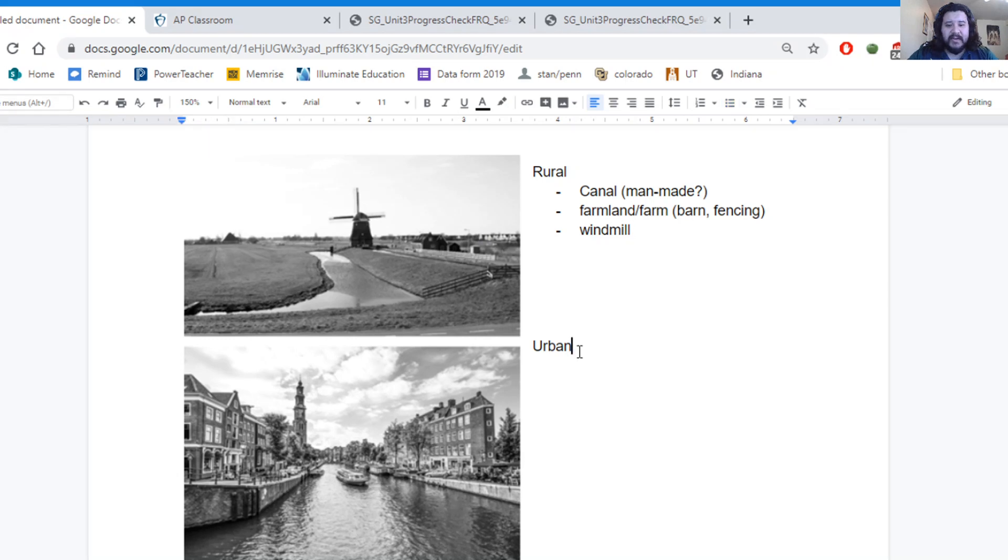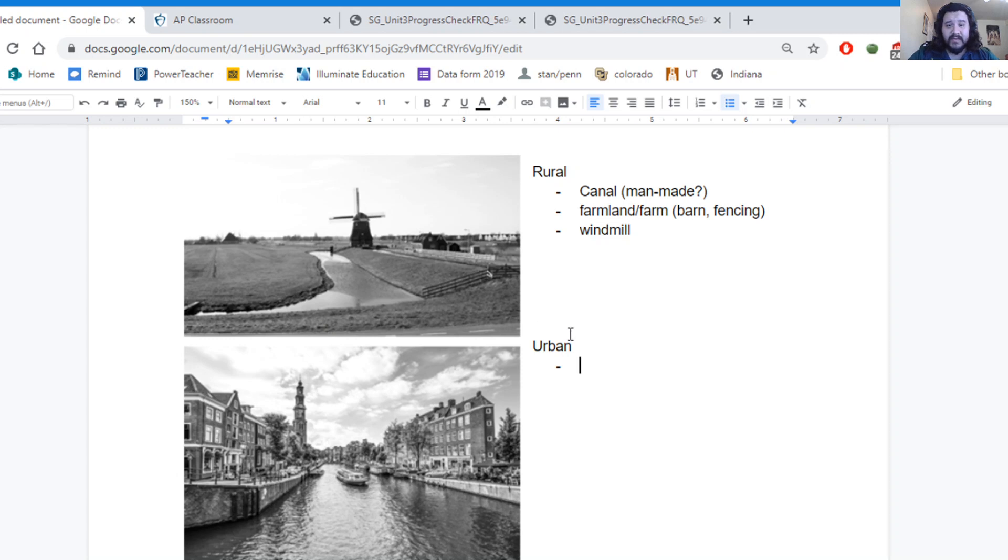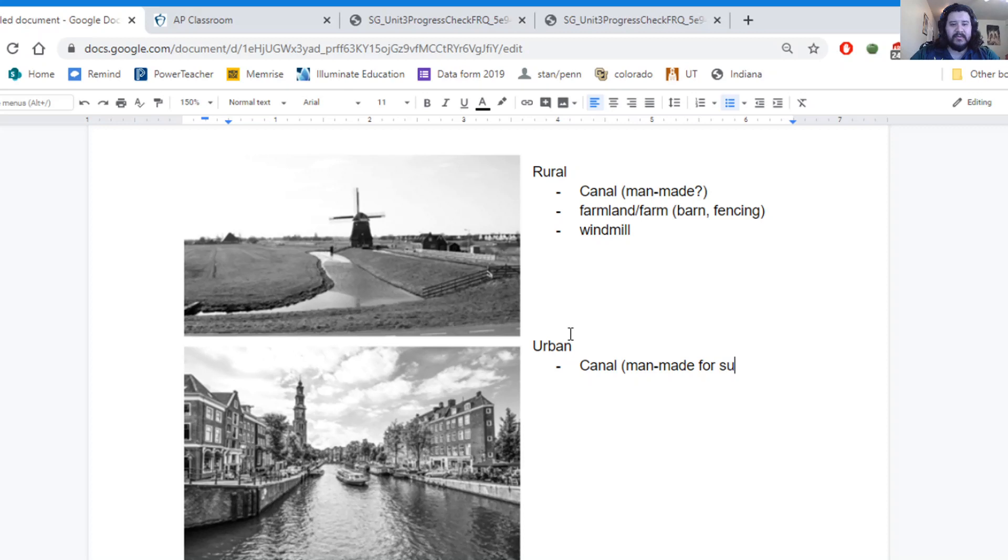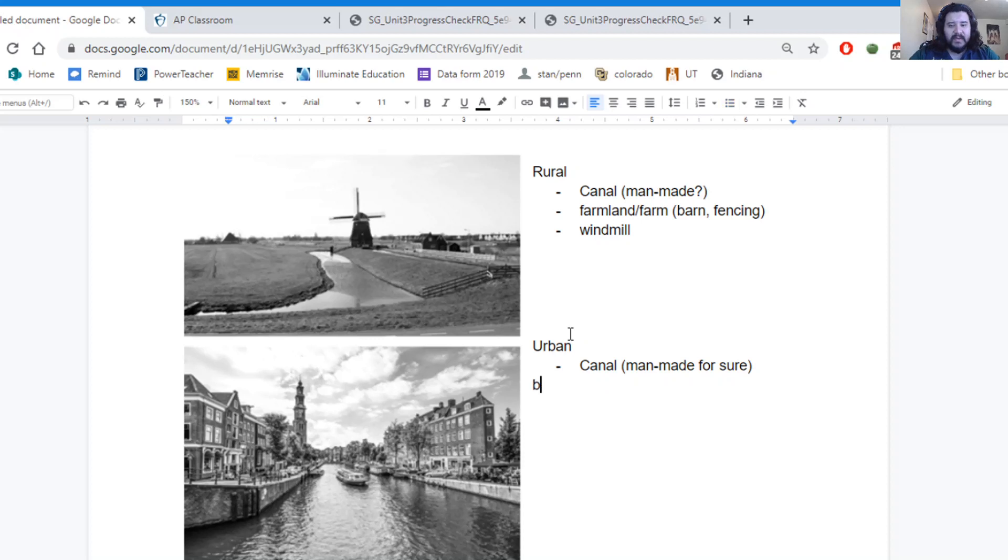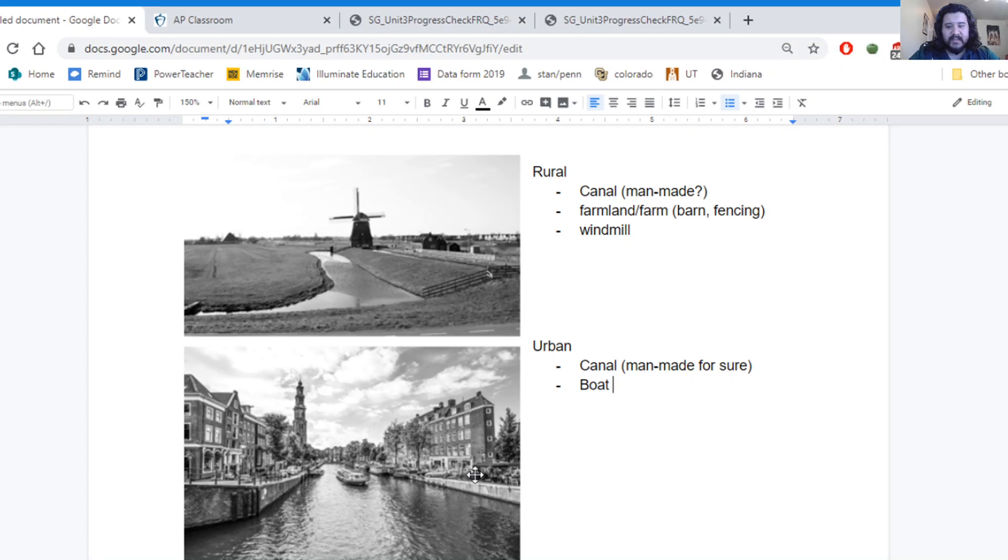In my urban space, I see a canal as well. It's not quite as rough as the one that I have in the first picture, but I still have a canal. This one definitely would be man-made for sure. Aside from that, I can see I have a boat. And it looks like it's an electric boat or a motorboat that's here in the water. And I also see buildings.